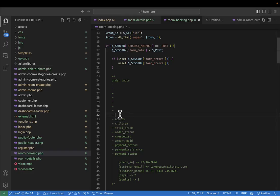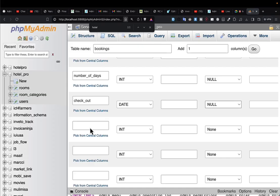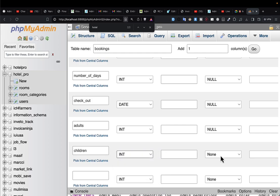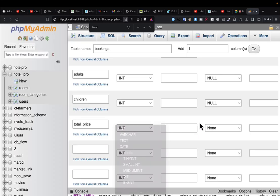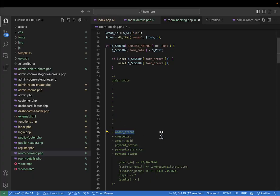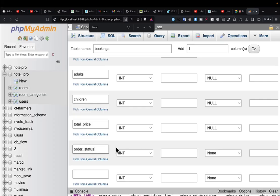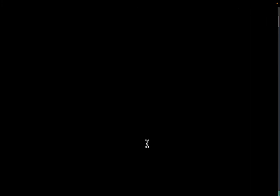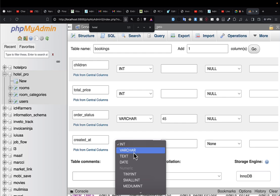'Adults' will be an integer, nullable by default. Then 'children' — also an integer, nullable by default. We proceed to 'total_price,' also an integer, nullable. Then 'order_status' as a VARCHAR(25), nullable by default.